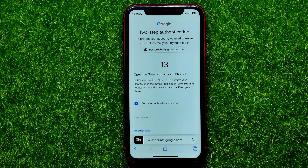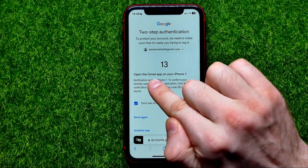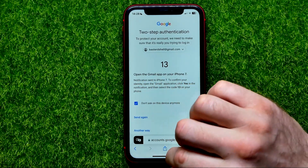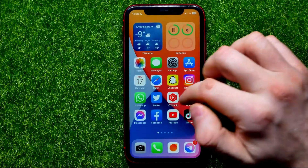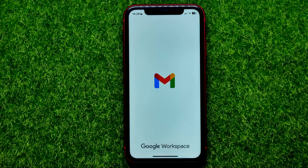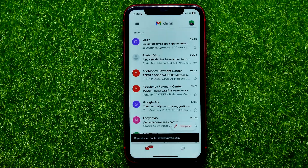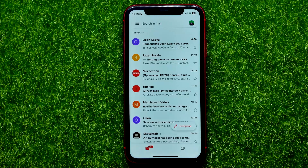If you have two-step authentication enabled, it will ask you to open the Gmail app on your device. So close Safari for now and open up the Gmail app. Wait a moment until the pop-up appears — and here it is.